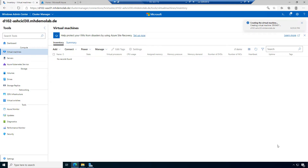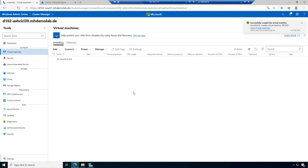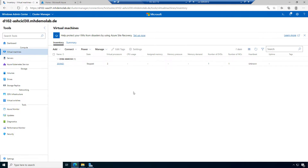We have seen this several times in Windows Admin Center: when we configure something in the graphical user interface, the selected values are provided by a PowerShell script in the backend to the target system. The PowerShell script runs and it needs some time until we see the result.